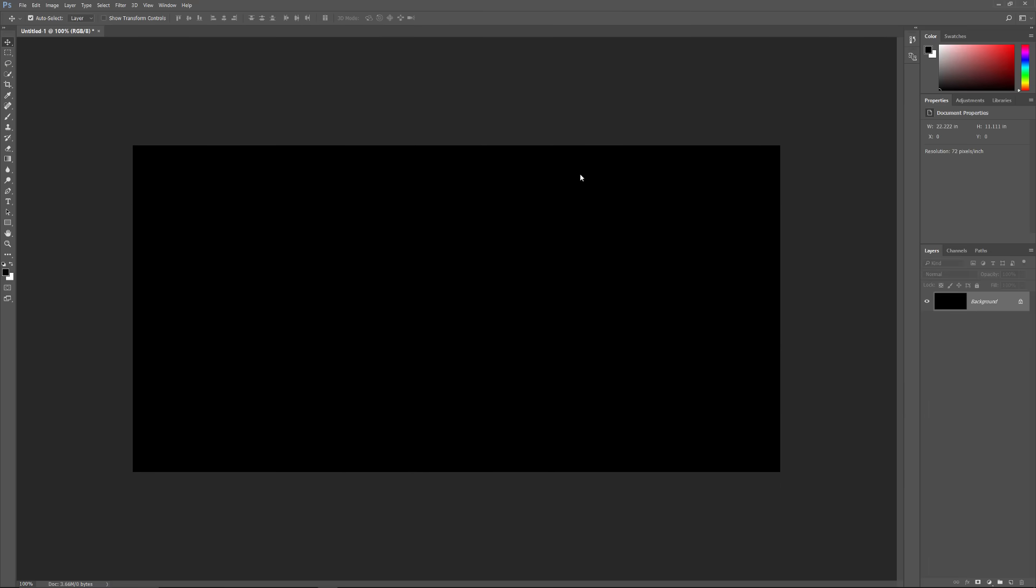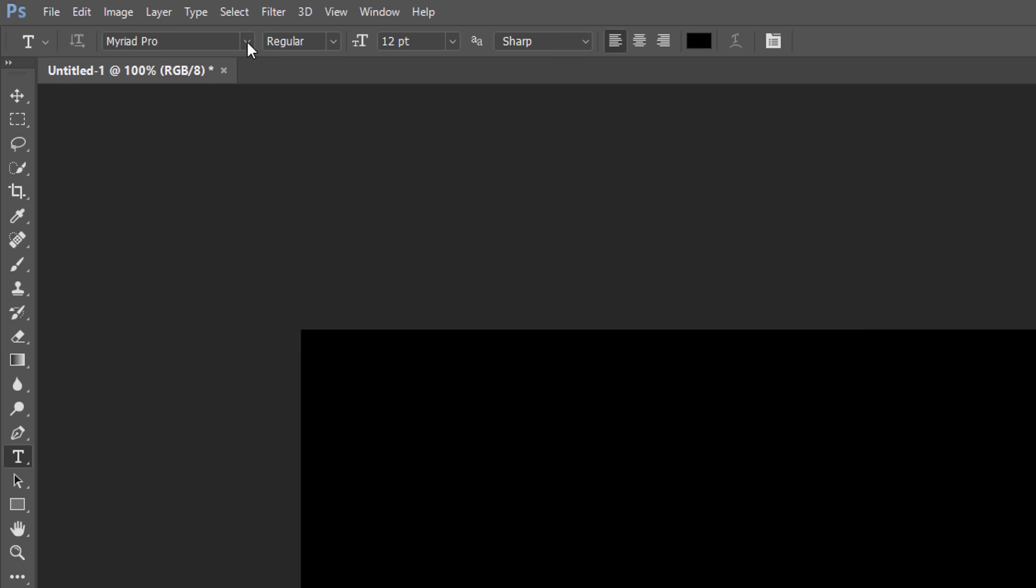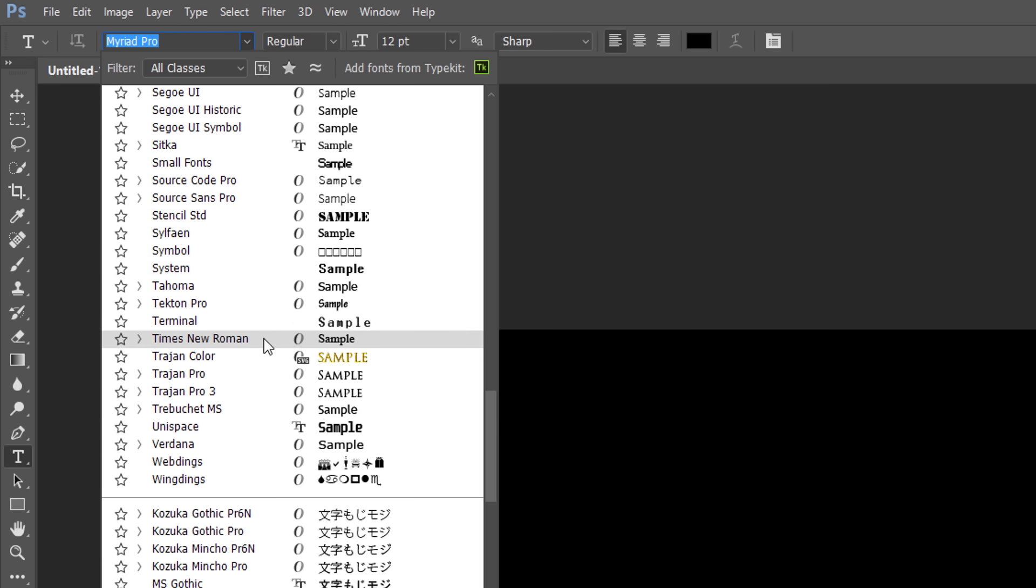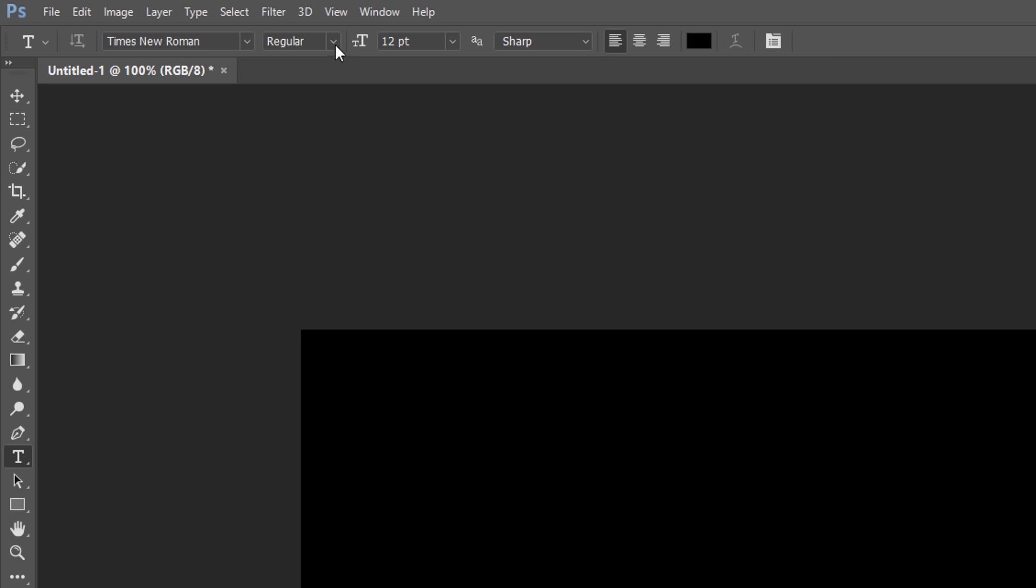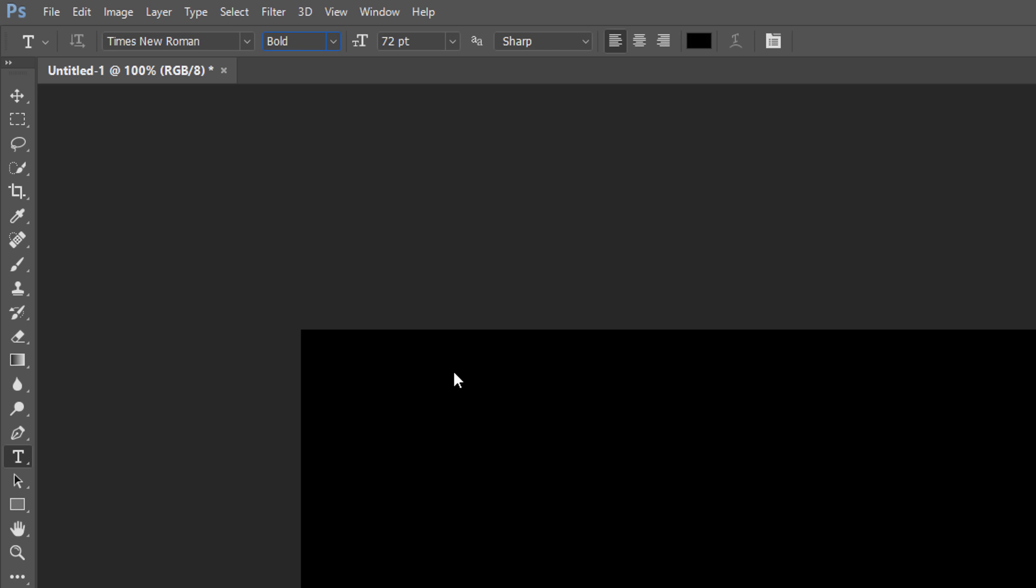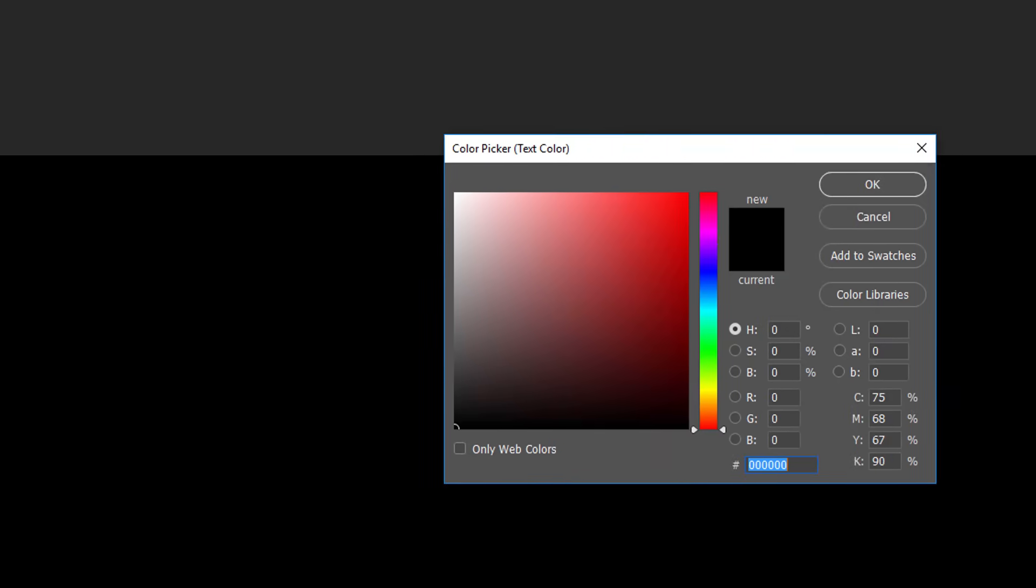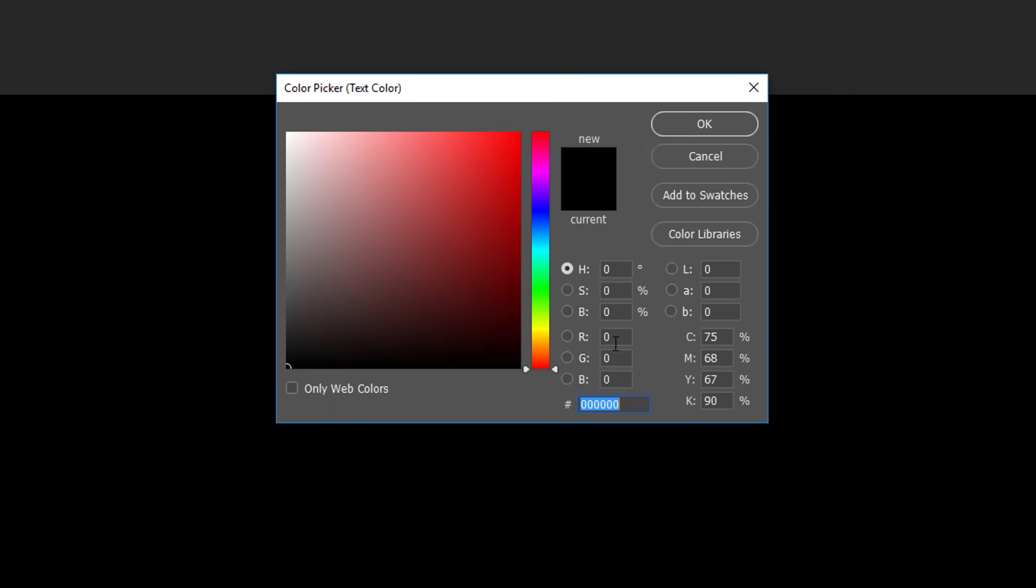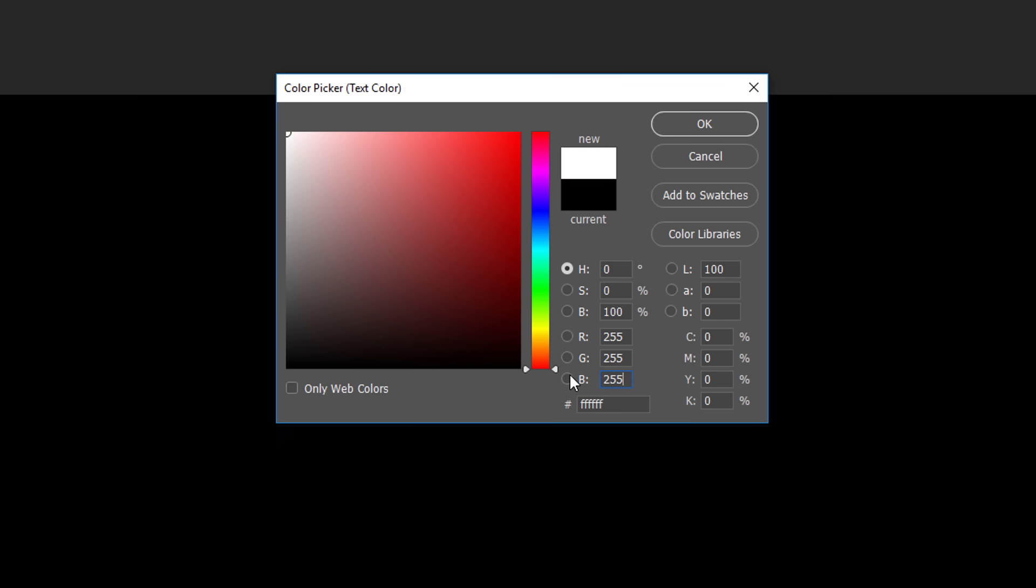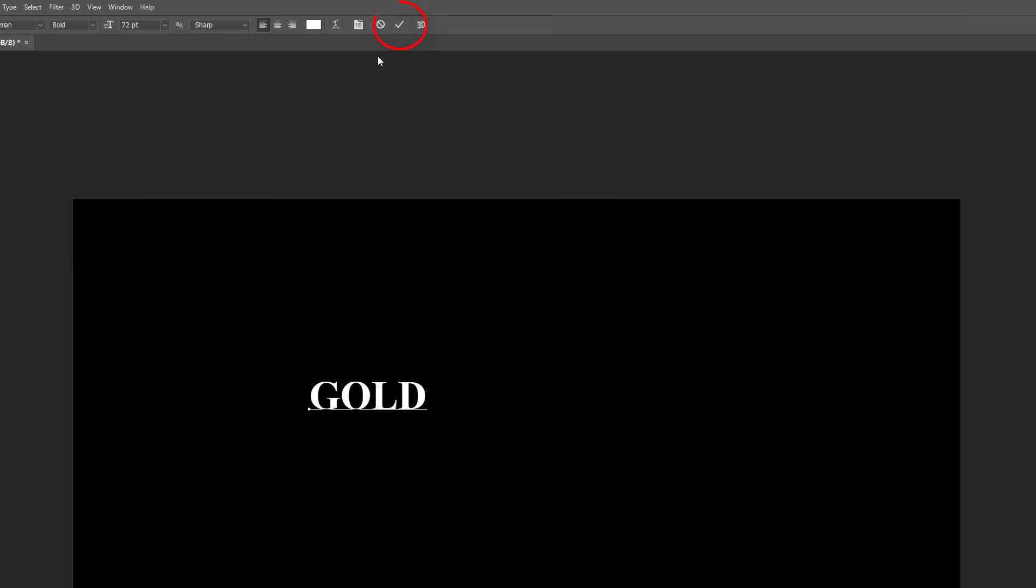Next, let's add some type. Select the Type tool from the toolbar. Then choose your font in the Options bar. I'll keep things simple and use Times New Roman. And I'll set the Style to Bold. Set the Type size to 72 points. We'll resize the type once we've added it, but this will give us the largest preset size for now. Since our background is black, let's set our Type color to white, just to make it easier to see. To change the Type color, click on the Color Swatch. This opens the Color Picker. Choose white by setting the R, G, and B values, which stand for Red, Green, and Blue, each to 255. Then click OK to close the Color Picker. Click inside the document and add your text. I'll type the word Gold. To accept it, click the check mark in the Options bar.